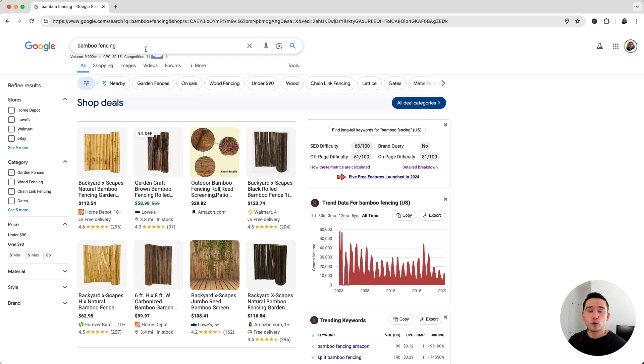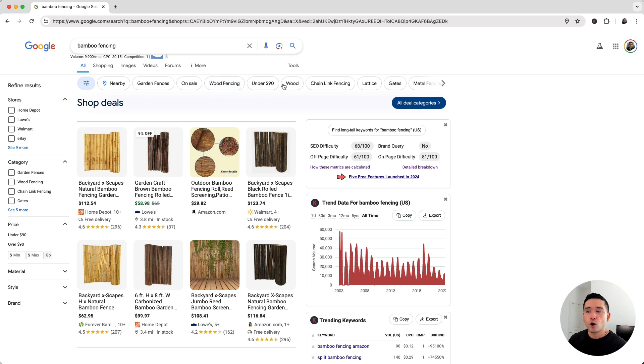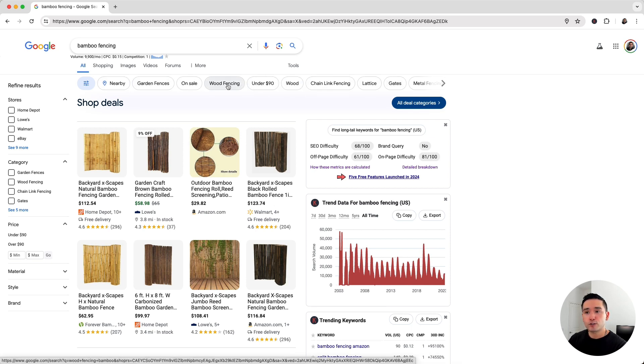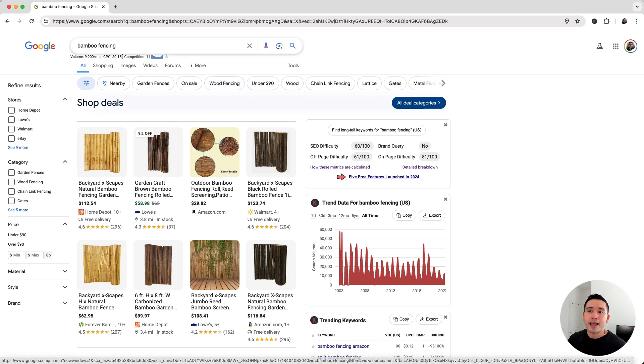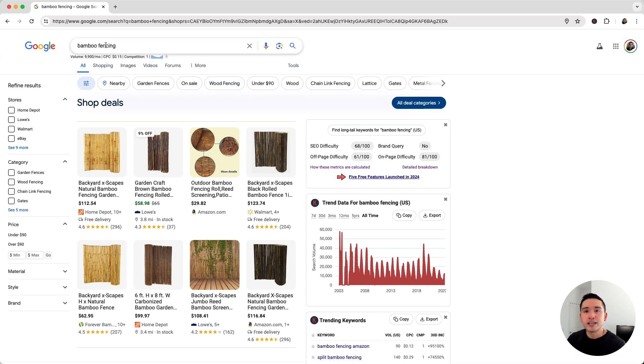When you do a Google search such as bamboo fencing, you'll see these suggested keywords right below the search bar. These keywords are here to help you narrow down your search and help you figure out exactly what you're looking for without you having to think about it or having to go back and manually change your search term.